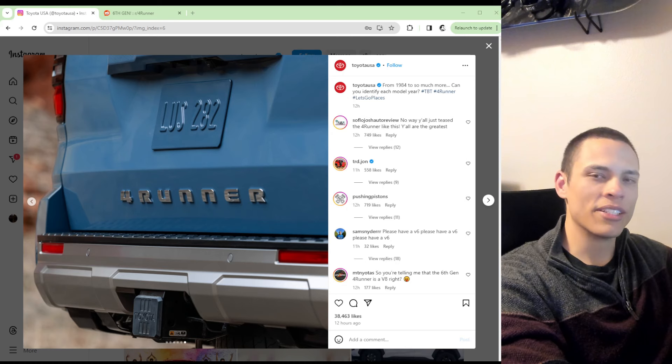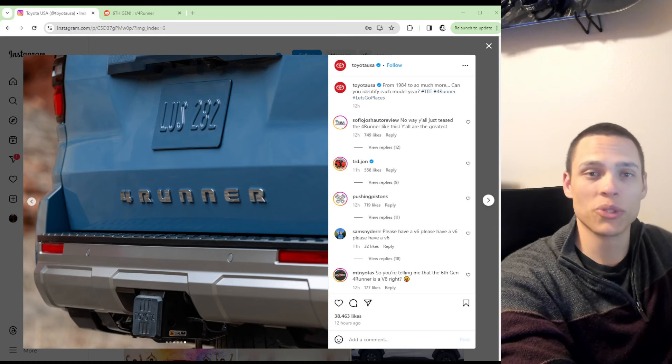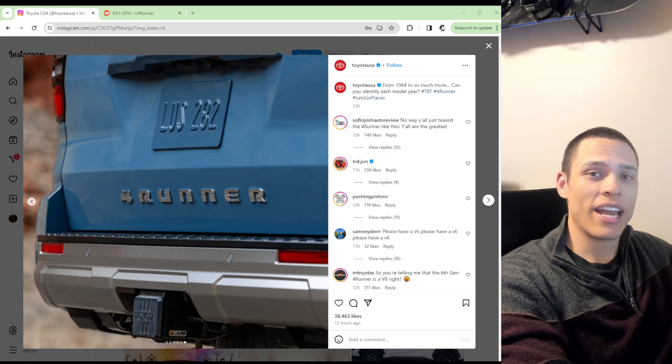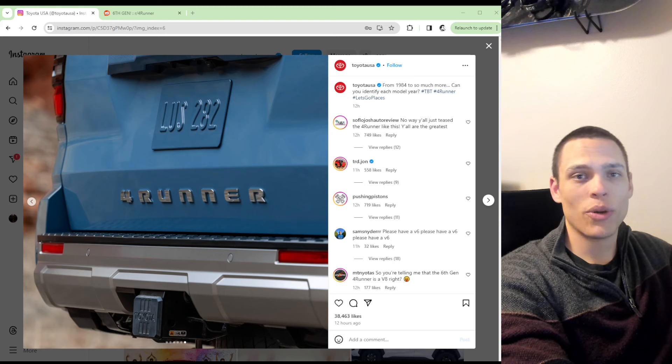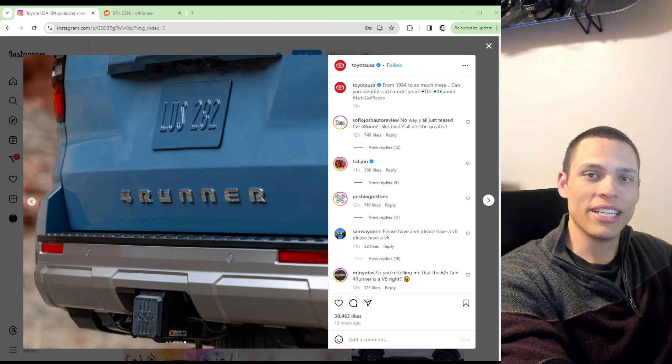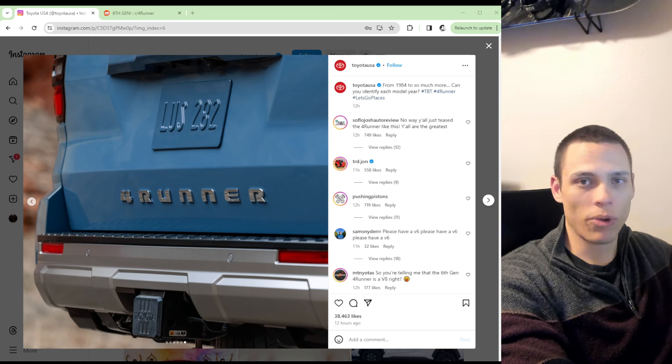Toyota USA on their Instagram and other social media channels have finally showed a teaser picture of the 6th generation Toyota 4Runner.